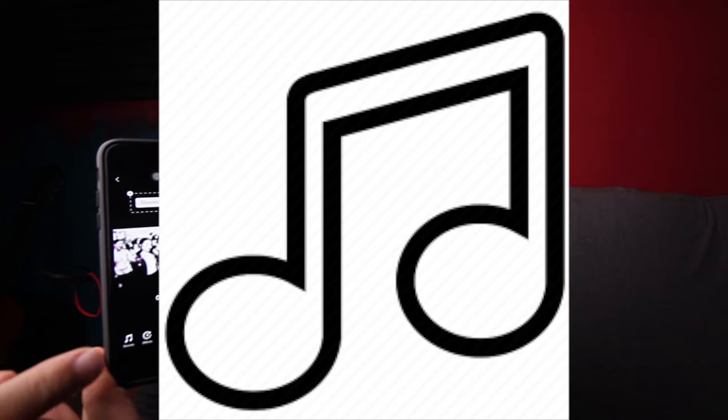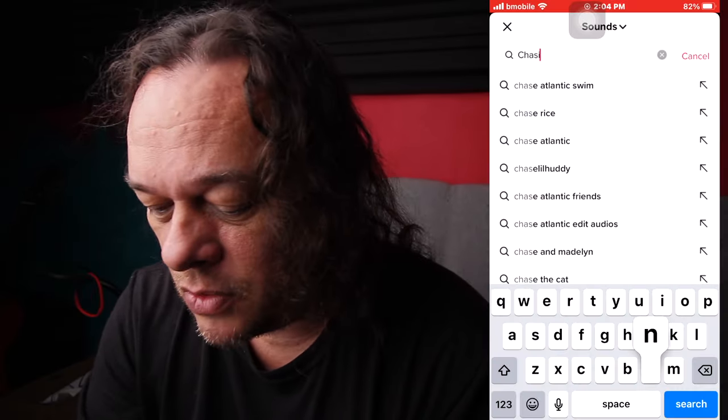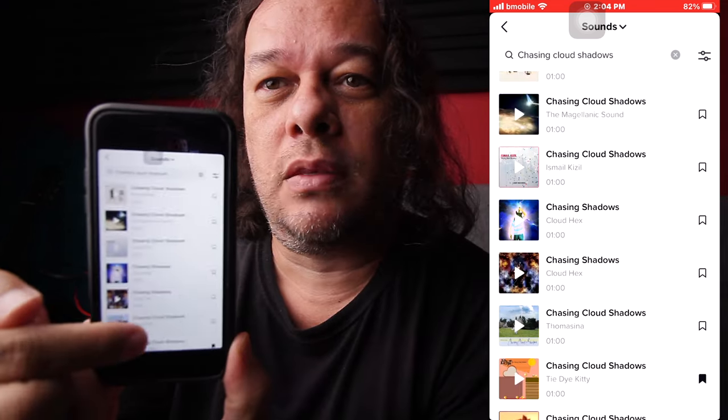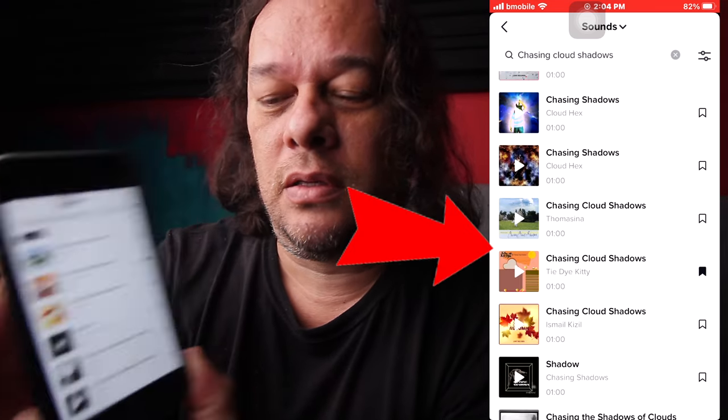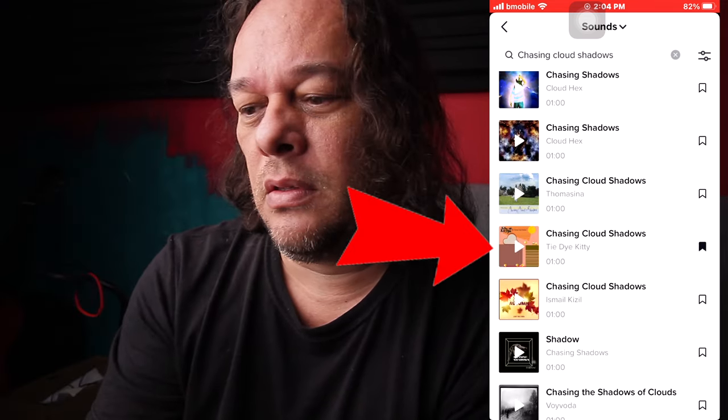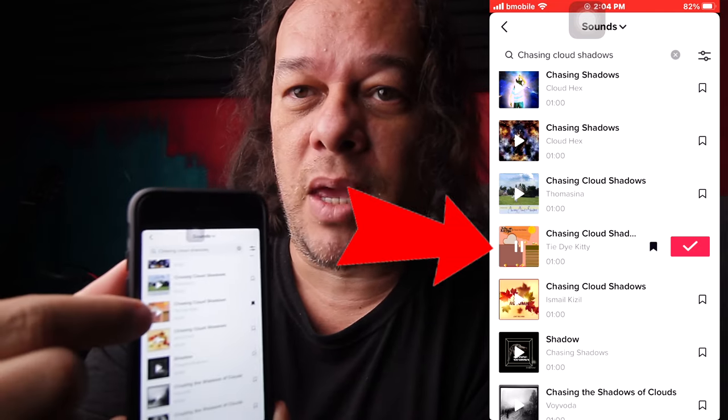I'm going to pause that and then go over to the Sounds tab at the bottom — this little thing here. Press that, and you're going to search for your sound. Go to the search bar at the top. My song is called 'Chasing Cloud Shadows' — scroll, find it, and select it.